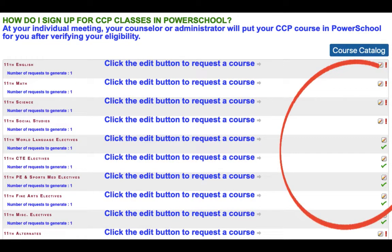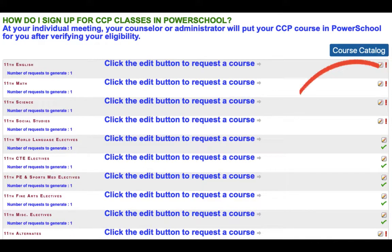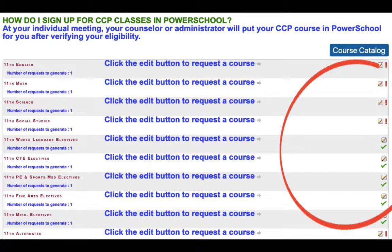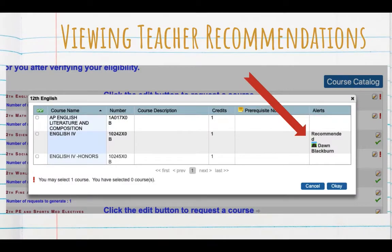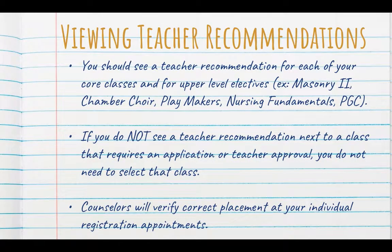You'll see red exclamation points or green check marks off to the side — that's addressed in the frequently asked questions. One of the neat features about using PowerSchool for course requests is that you will be able to see what your teachers have recommended. For example, this student is registering for 12th grade classes. When they pick the English box, they'll see that their teacher has recommended English CP. You should see a teacher recommendation for each of your core classes and for upper electives.